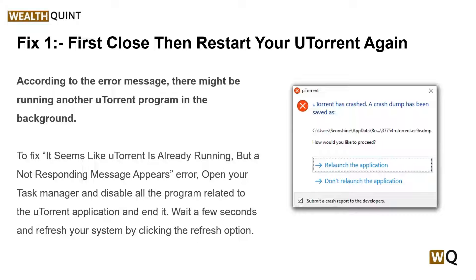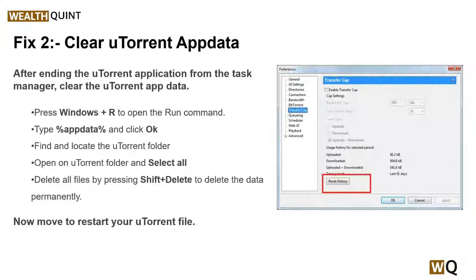Solution 2: clean uTorrent app data. After ending the uTorrent application from the Task Manager, clear the uTorrent app data. To do this, press Windows + R to open the Run command, then type %appdata% and click OK. Find and open the uTorrent folder, select all files, and delete them permanently by pressing Shift + Delete. Then restart your uTorrent.